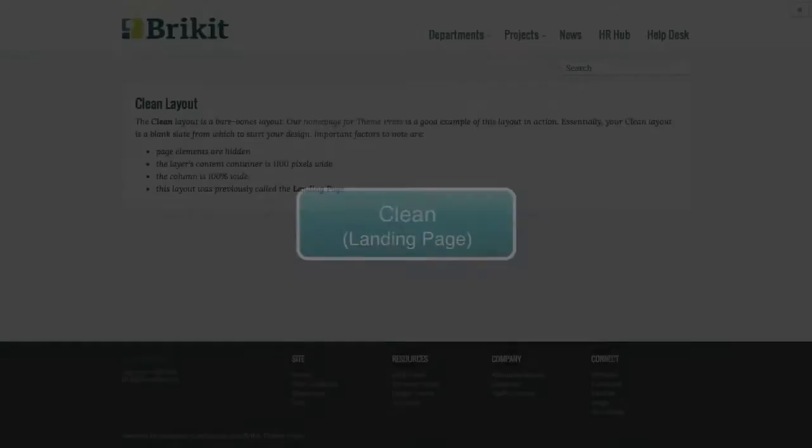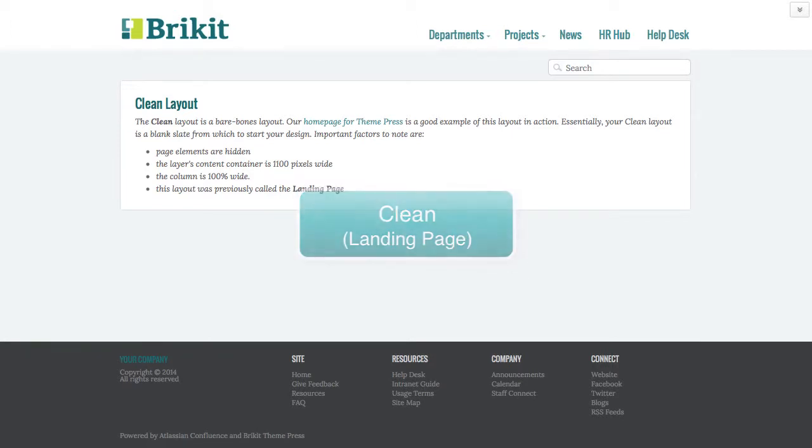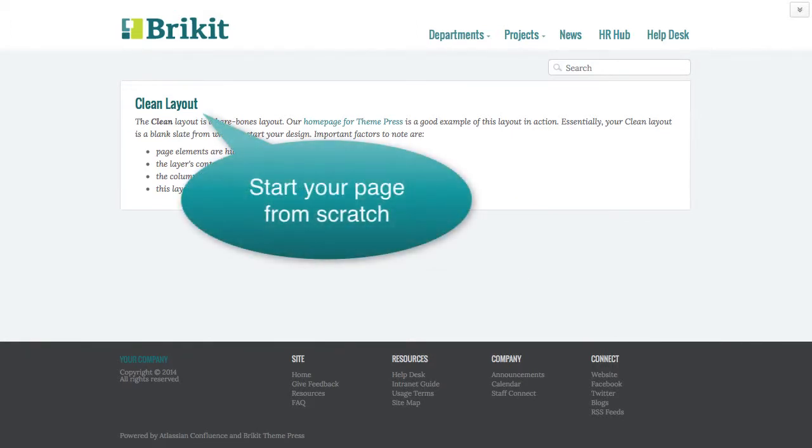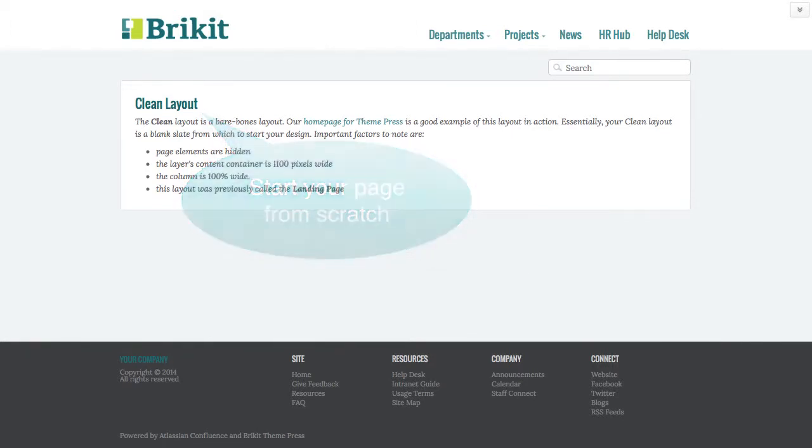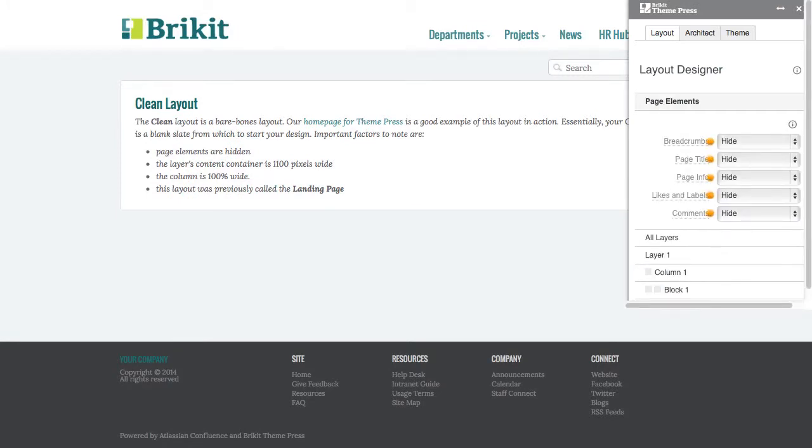The clean layout, formerly called the landing page, is a starting point for highly designed pages. With this in mind, we've hidden all page elements and the layer you see here is not visible on the actual page.